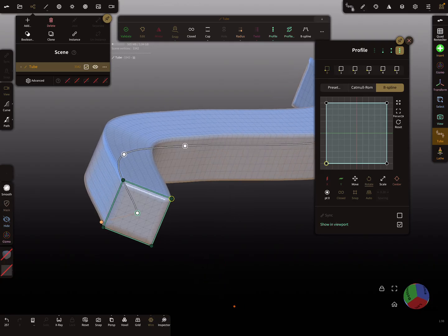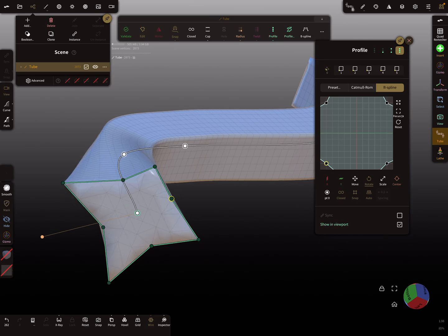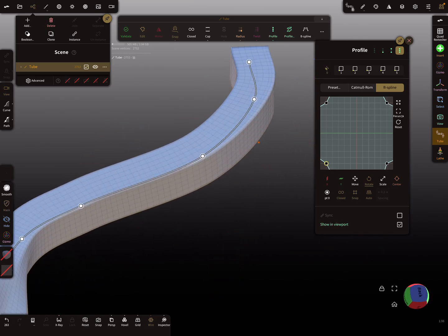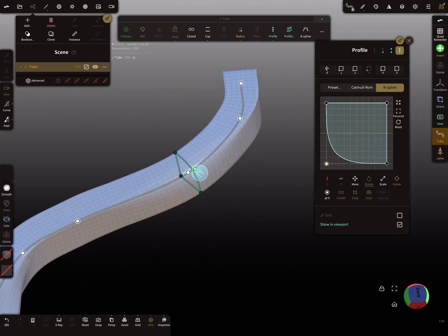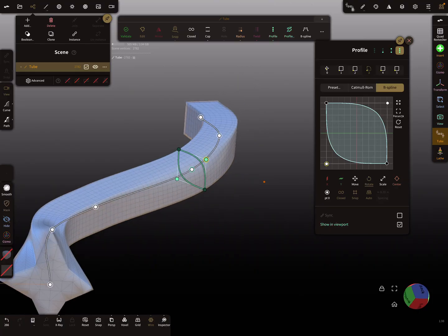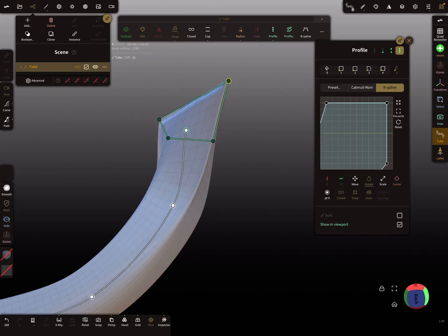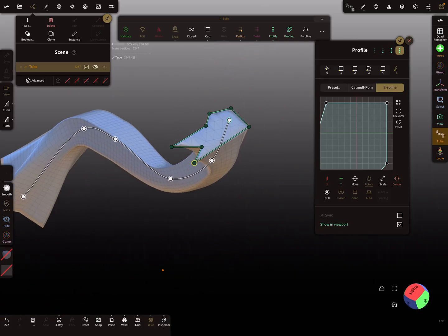I start here editing the profile, maybe like this. Then change this one to something like this, and the last one — yeah, it's just for demonstration.